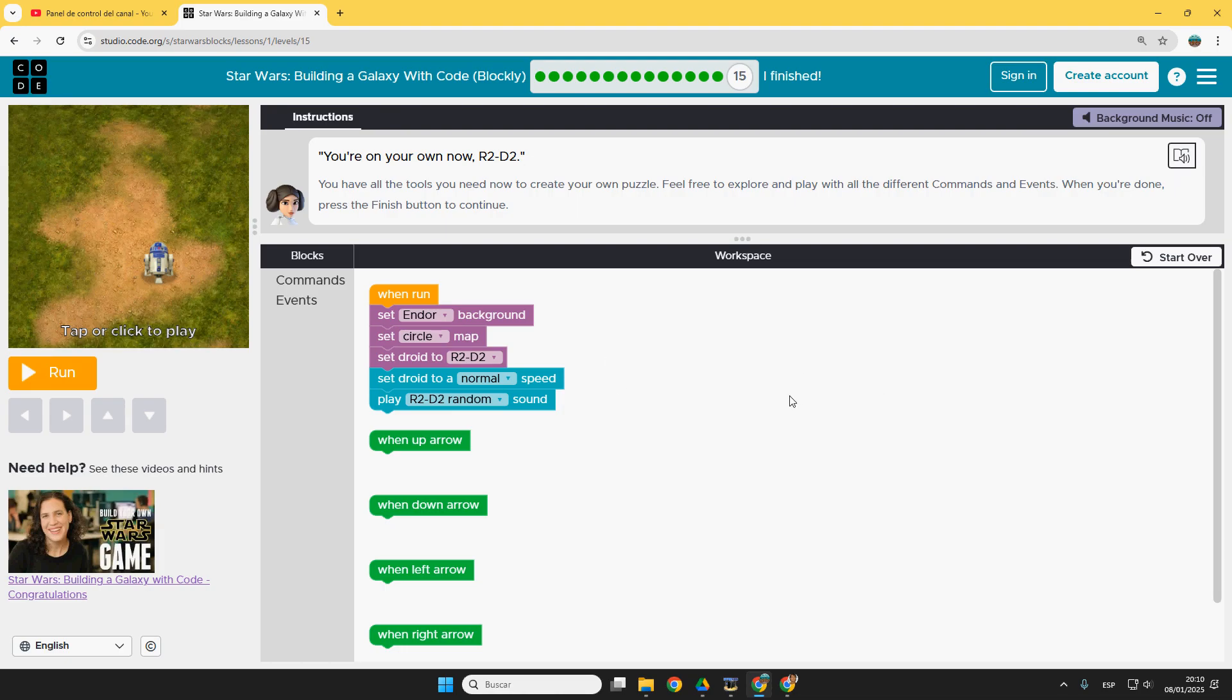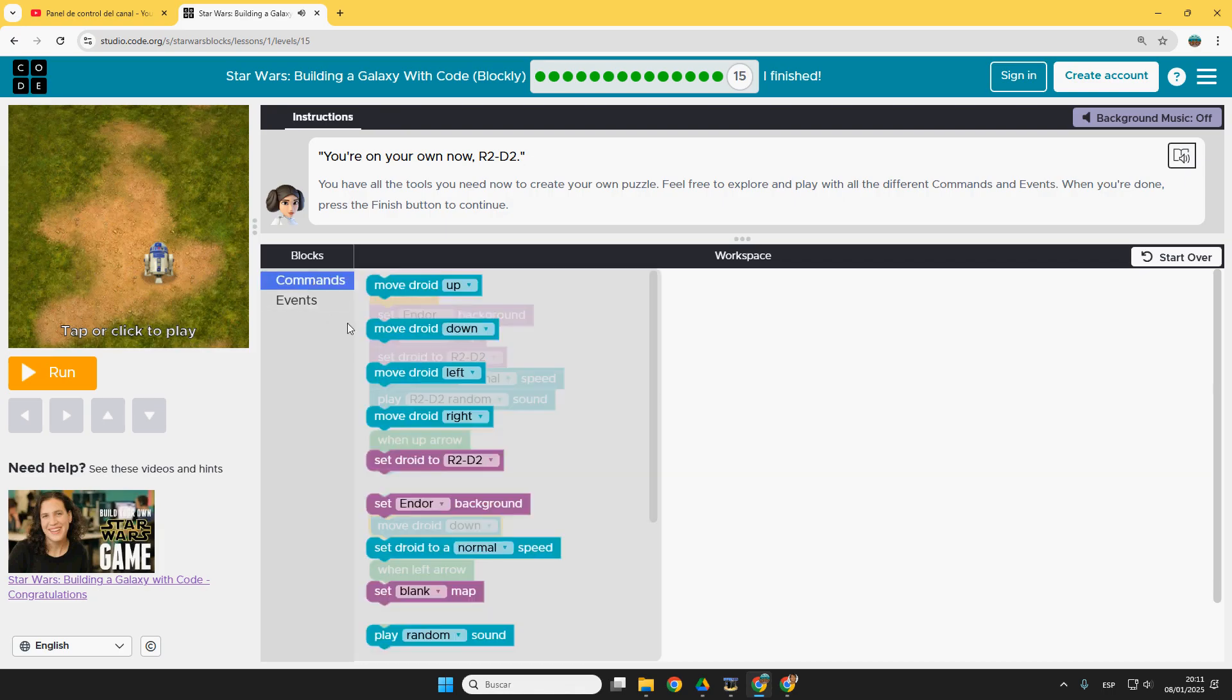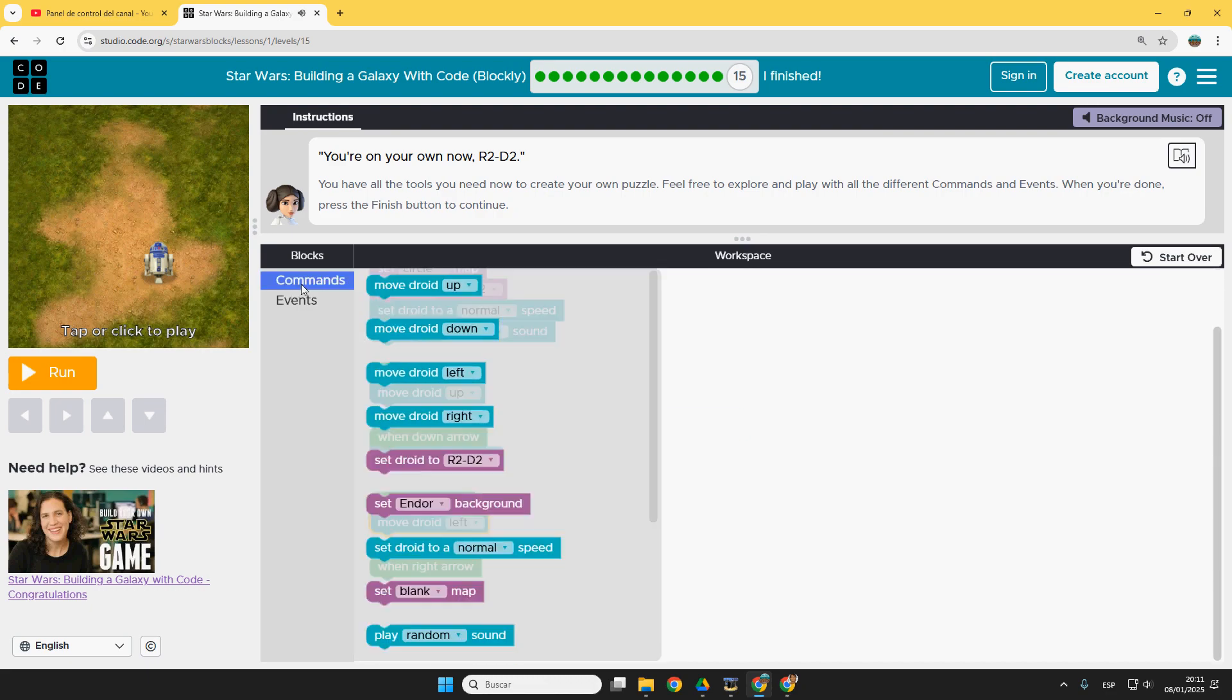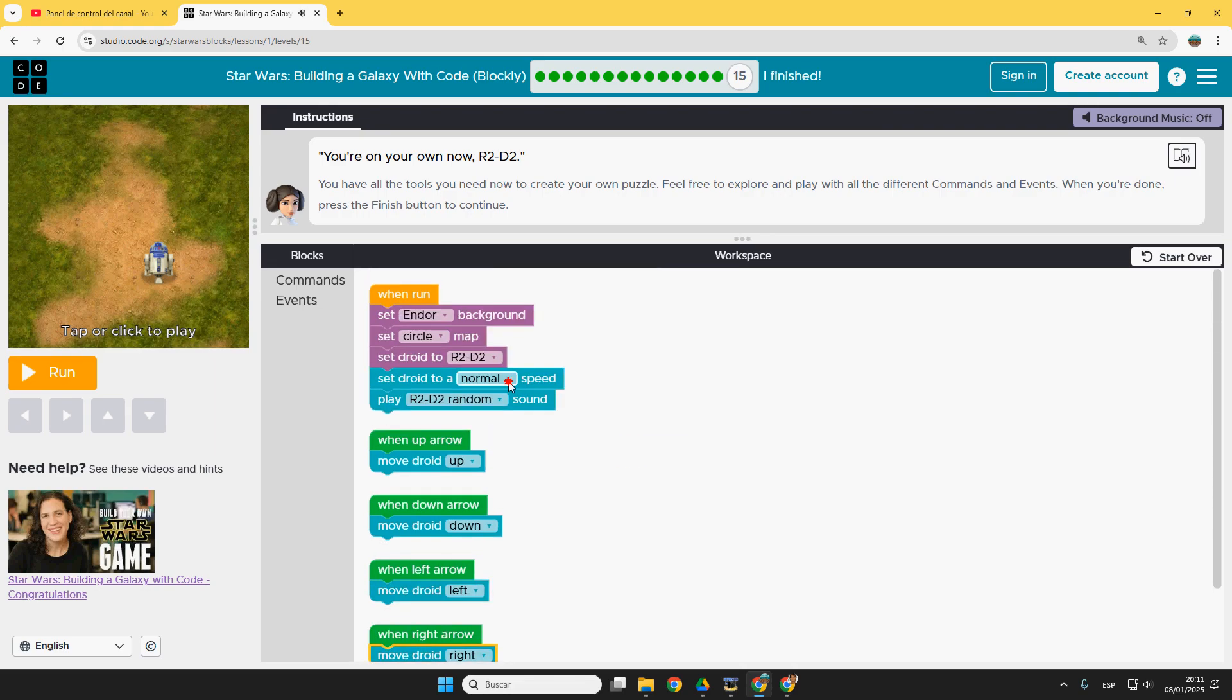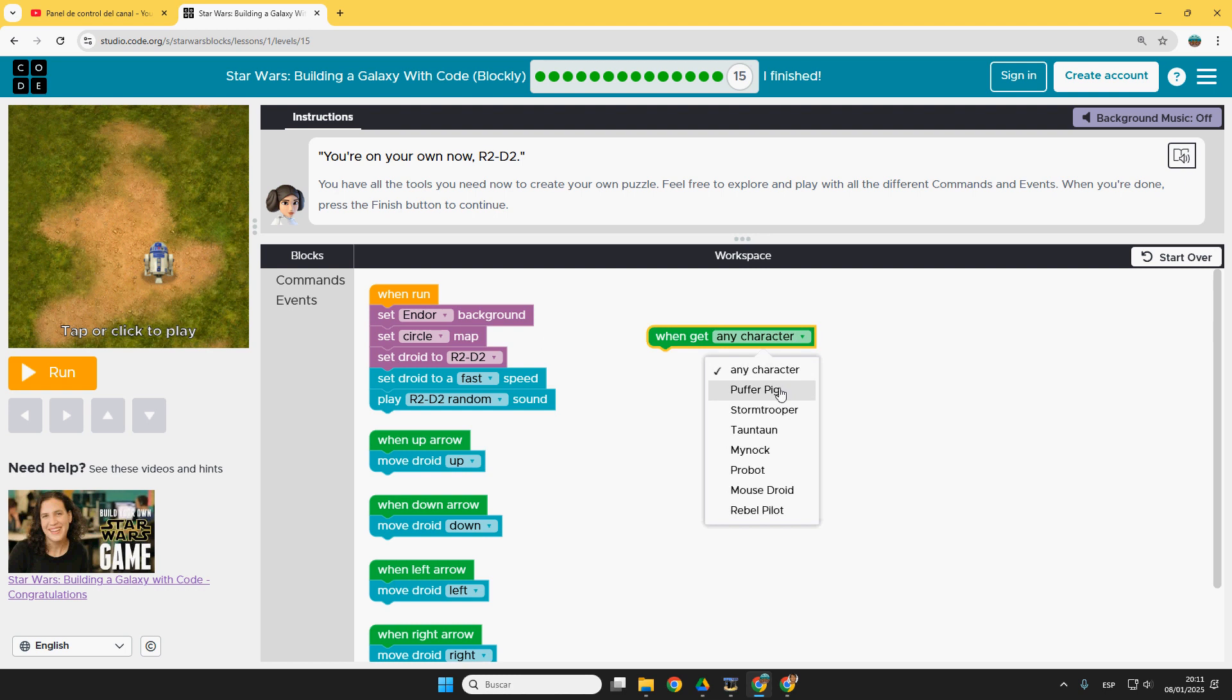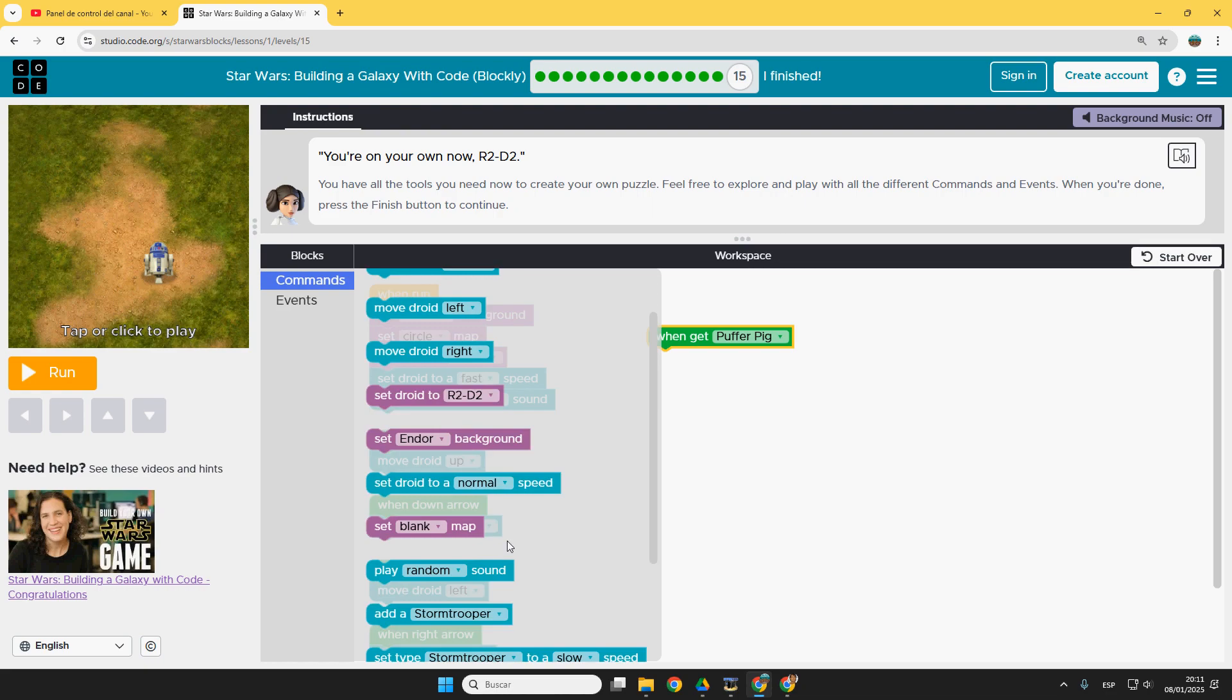Here we can just design our own game because we can use all the commands we want. Here we have move droid up, down. These are the basic ones. Left and right. And now we can change many things and we also have events. So for example when get a puffer pig.